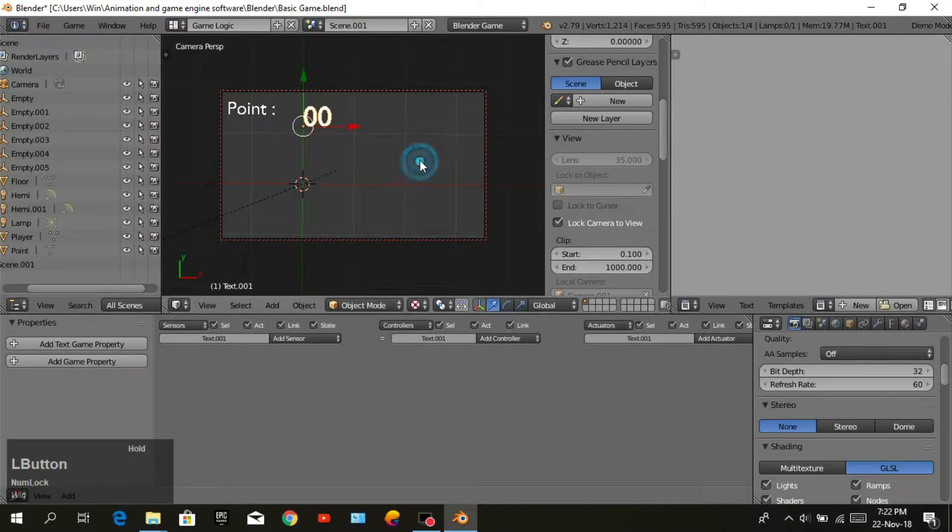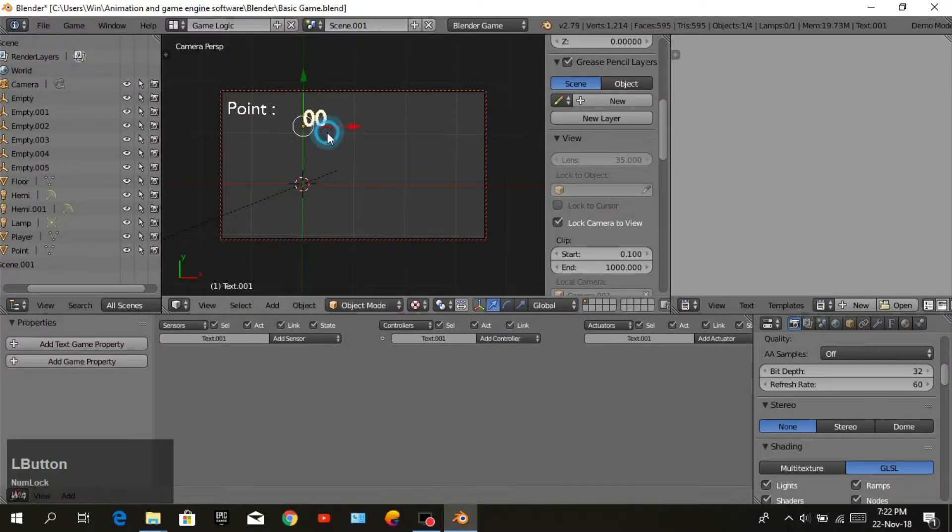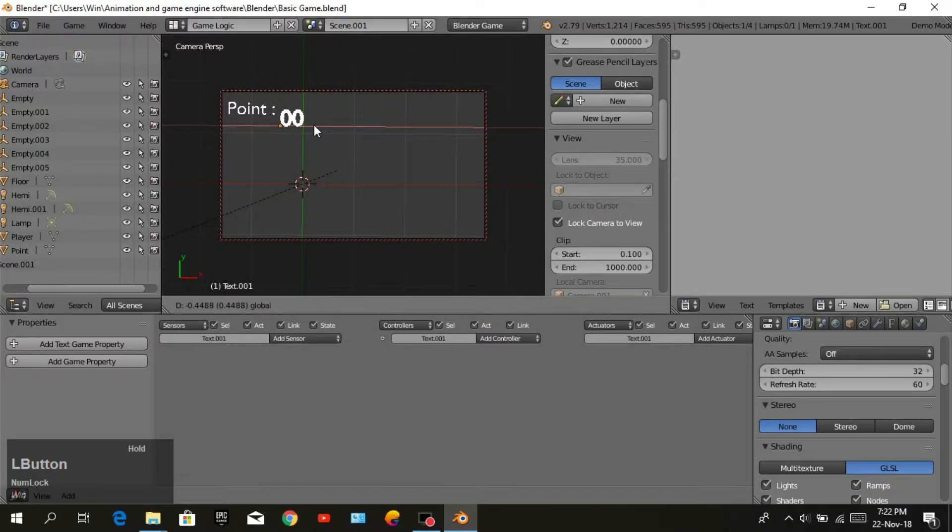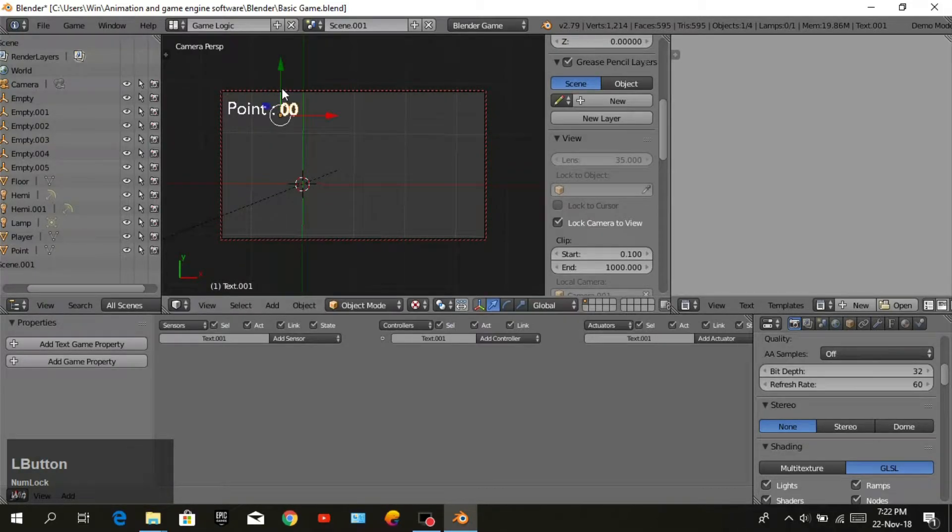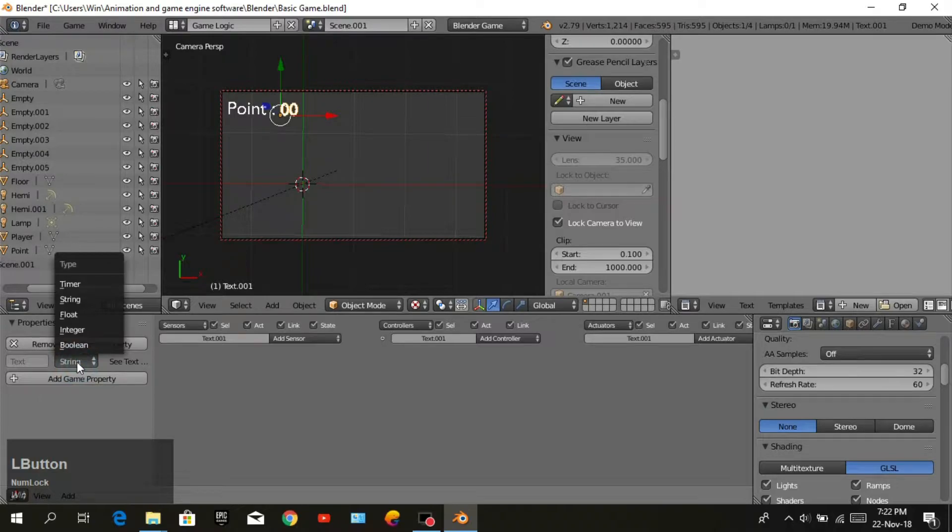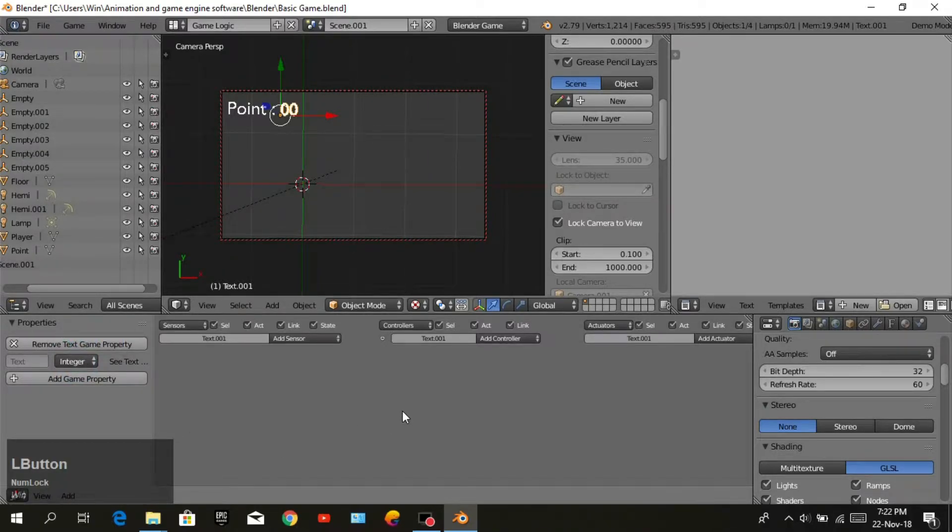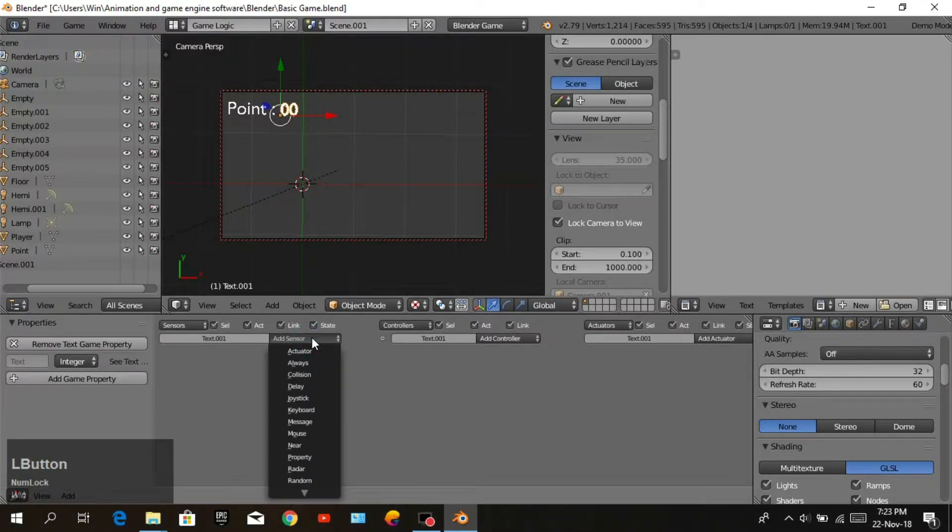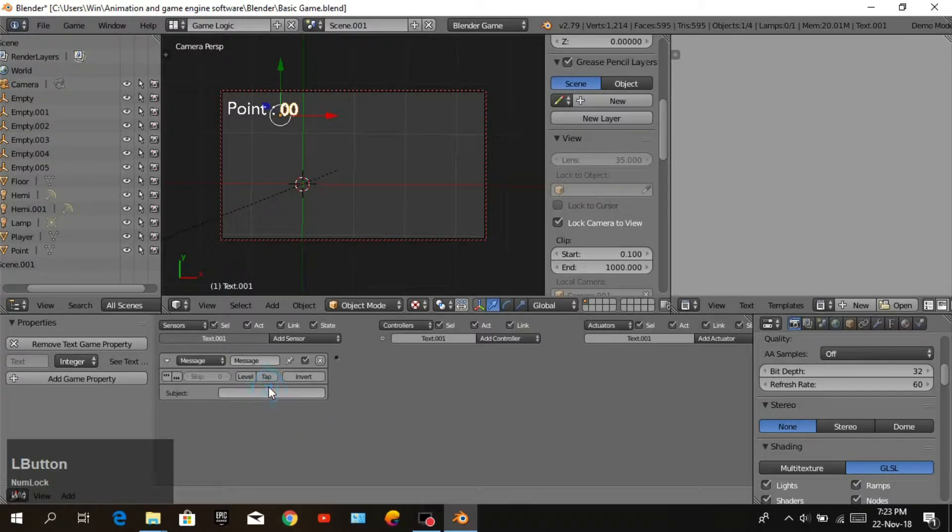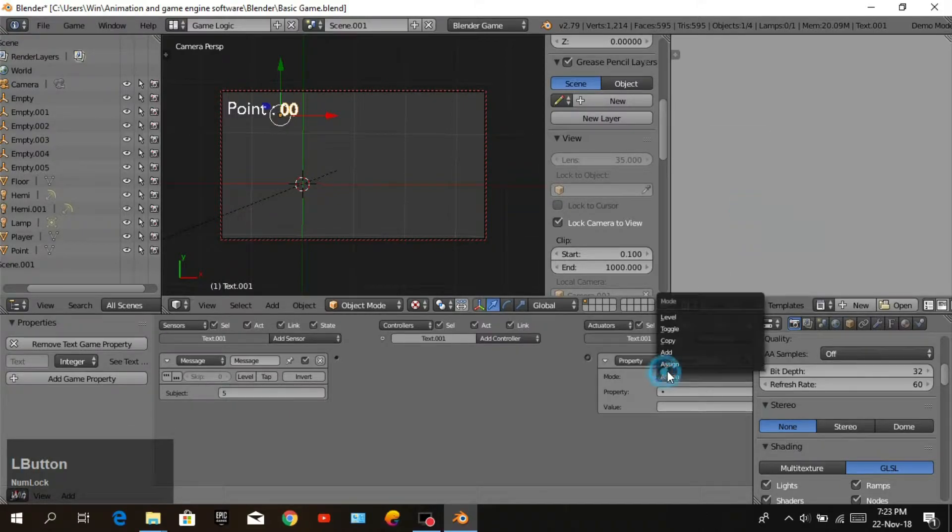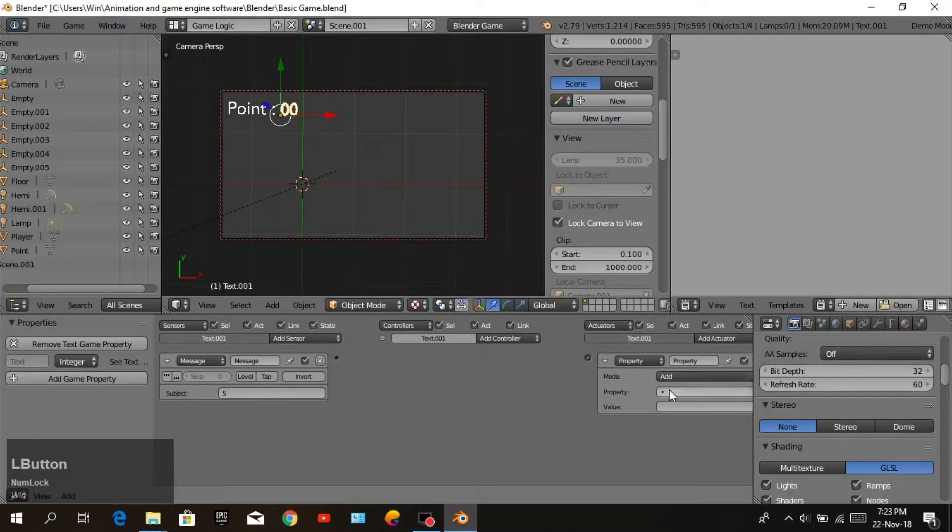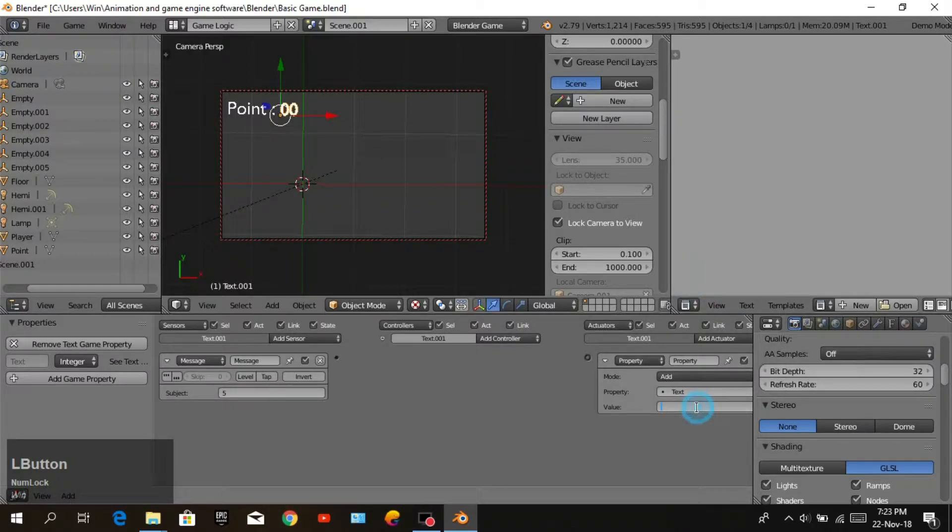Add text game property. Change type to integer. Add sensor message with subject five. Add actuator property set to add mode with the text property and value one. Join this message to property.